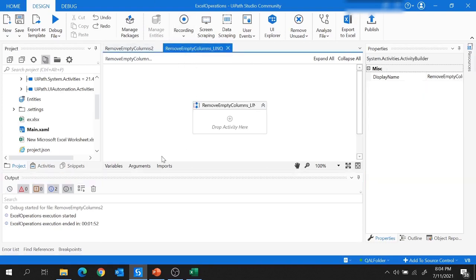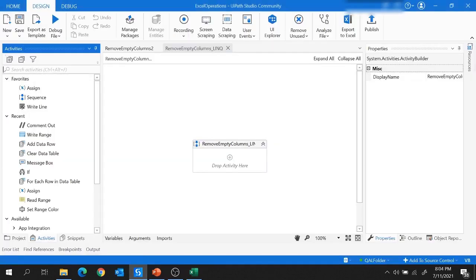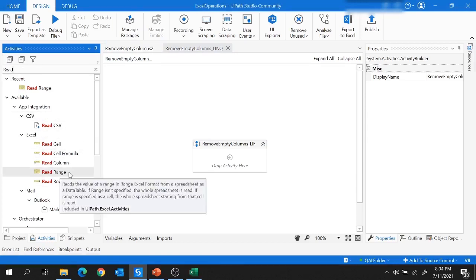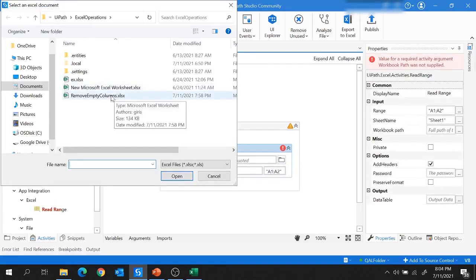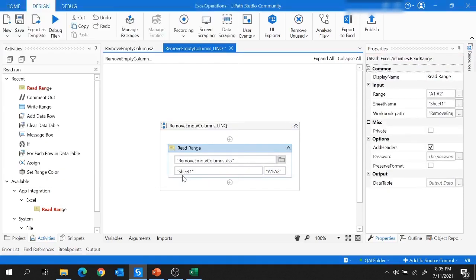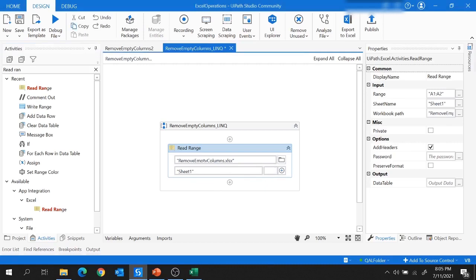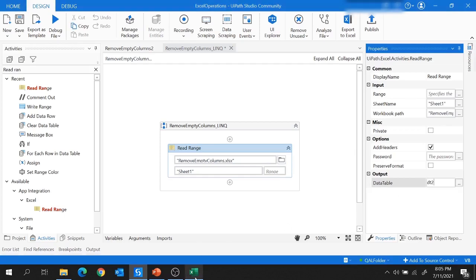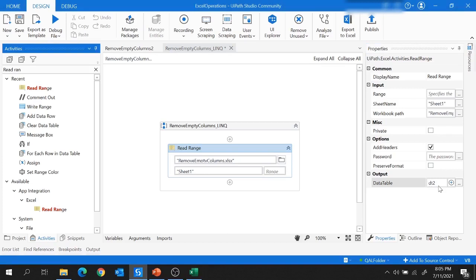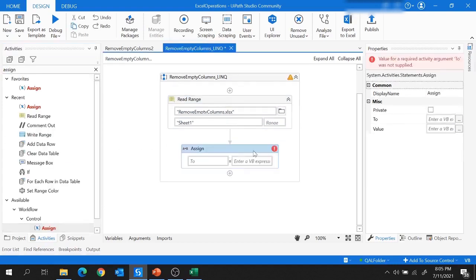Let's implement this project using LINQ queries. First, we will read Sheet 1 and store it in a data table. I'm going to use the Read Range activity, provide the workbook path, read Sheet 1, read the complete sheet, and store the result in data table dt2. Now we don't need to use any For Each Row activity or conditions — we can simply use the LINQ query. For that I'm going to use the Assign activity.